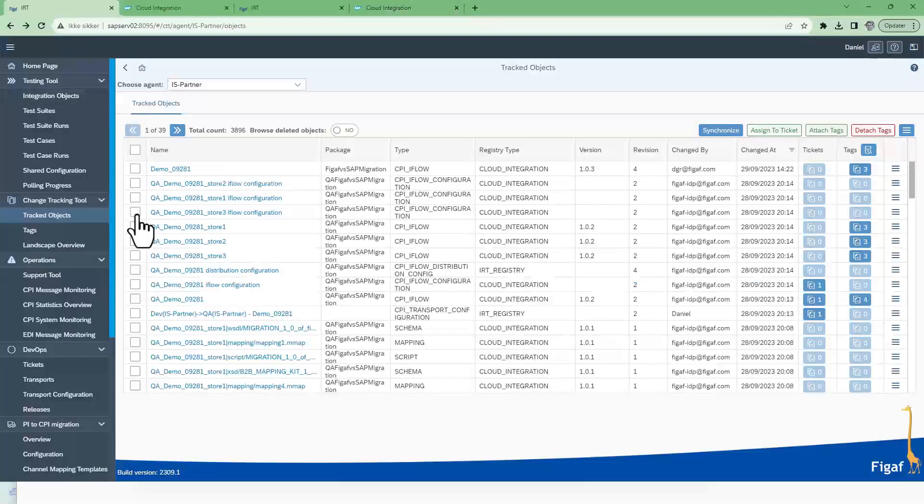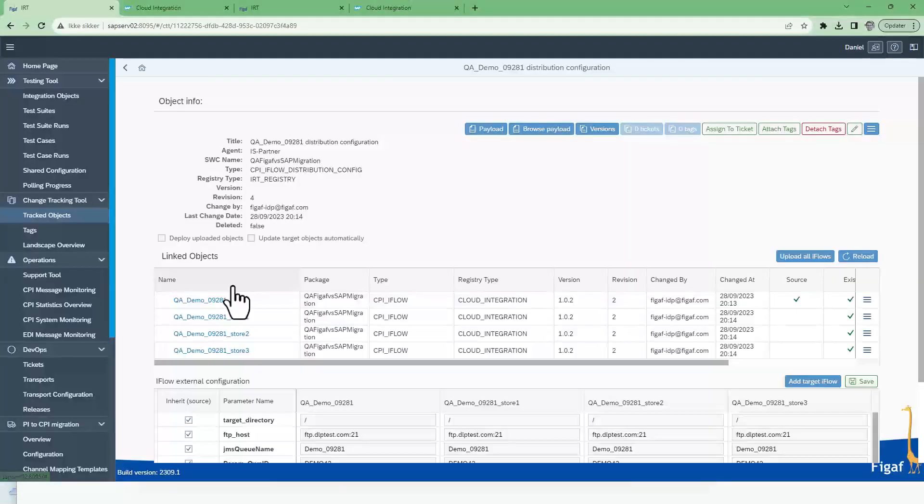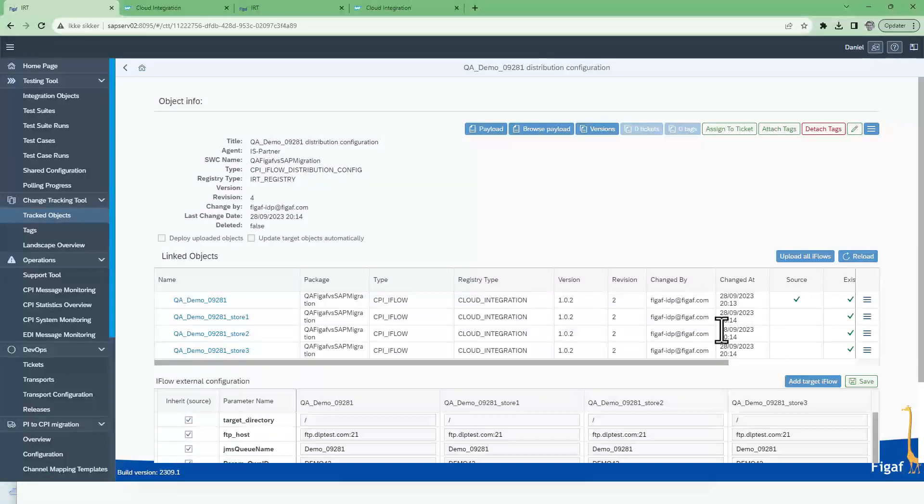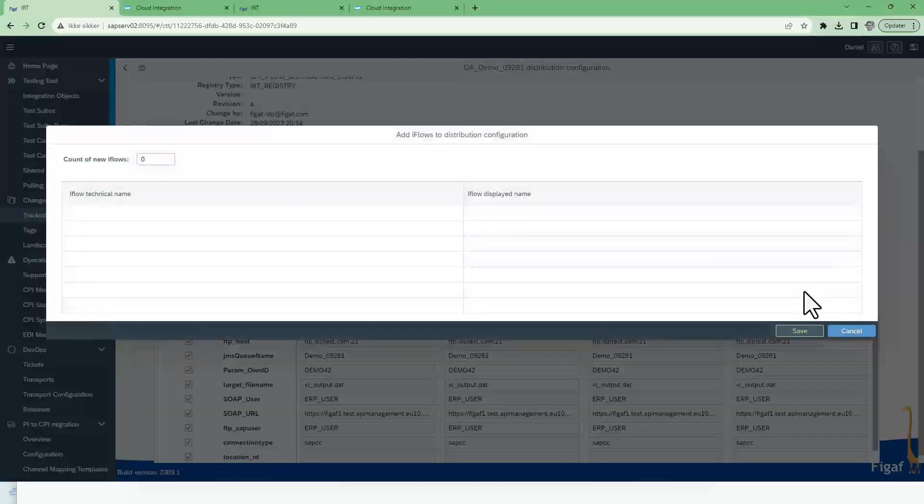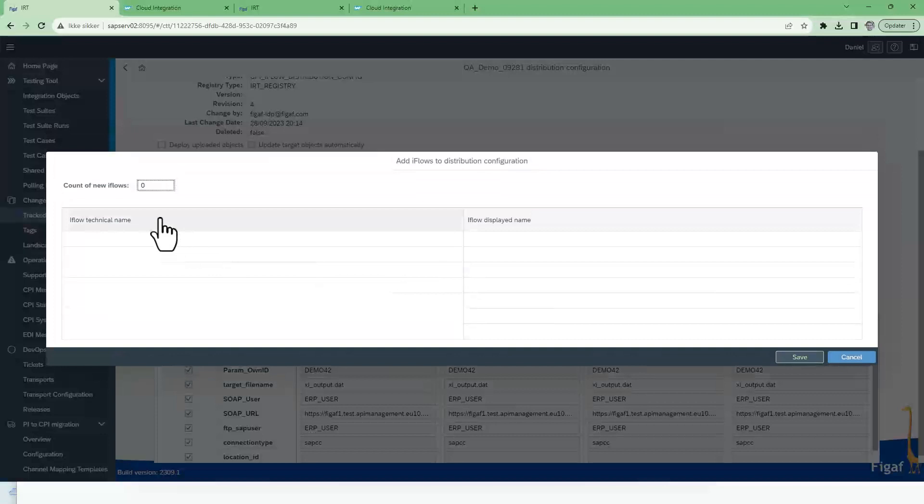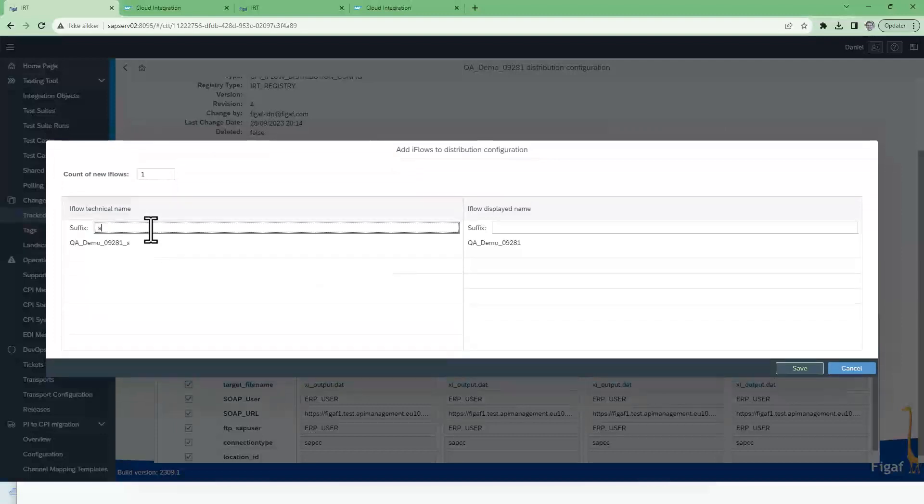In the FigAF tool we have the iFlow here in our QA system with this distributed configuration. Right now we have just three stores but if we want to add a new one let's add it called store far.